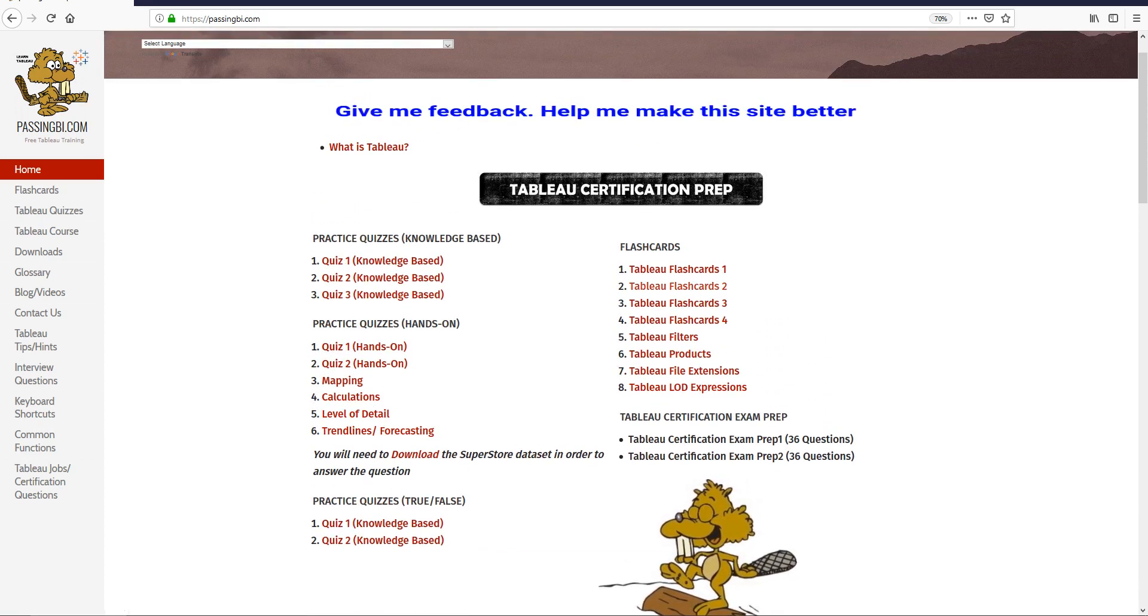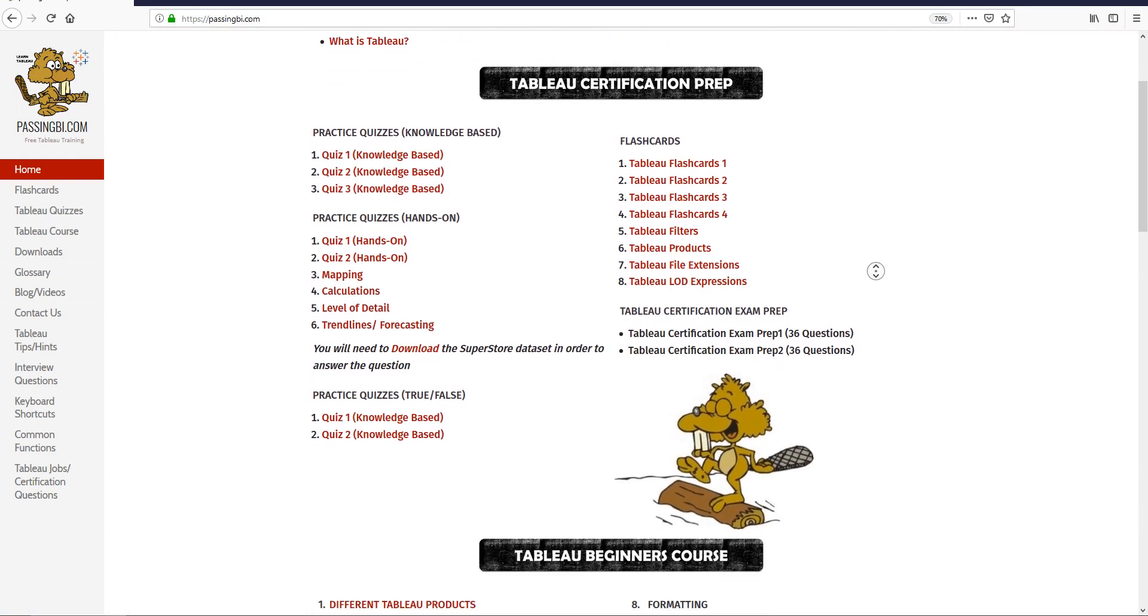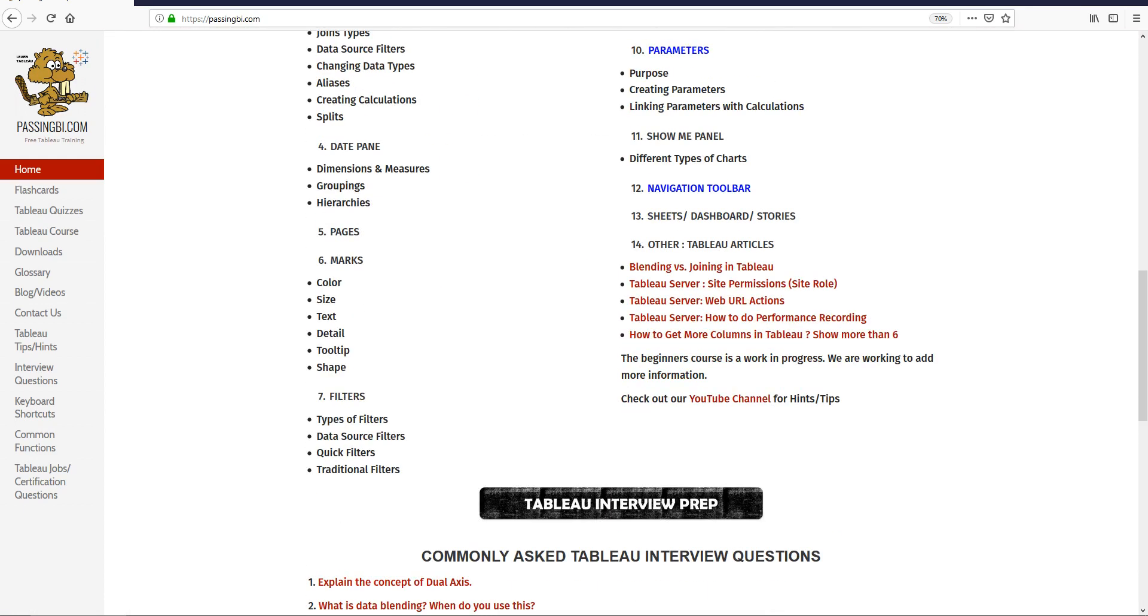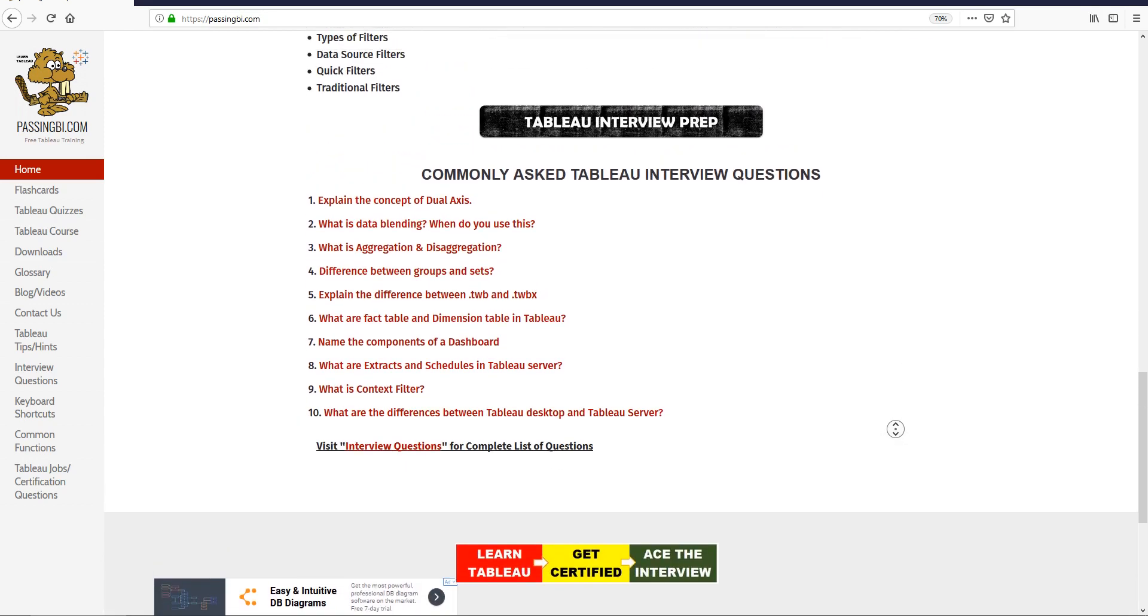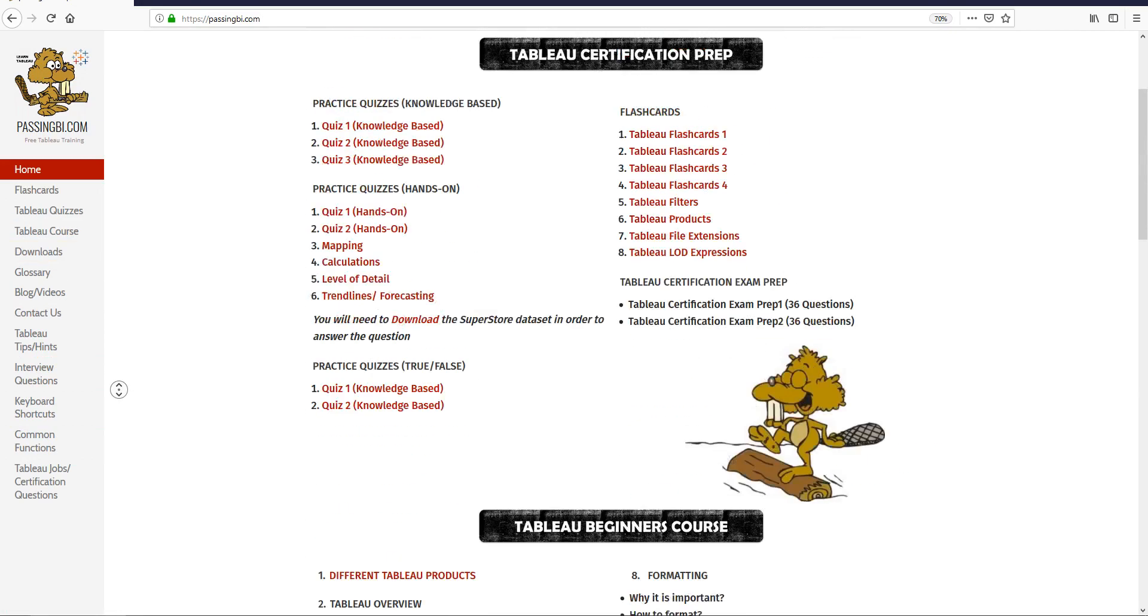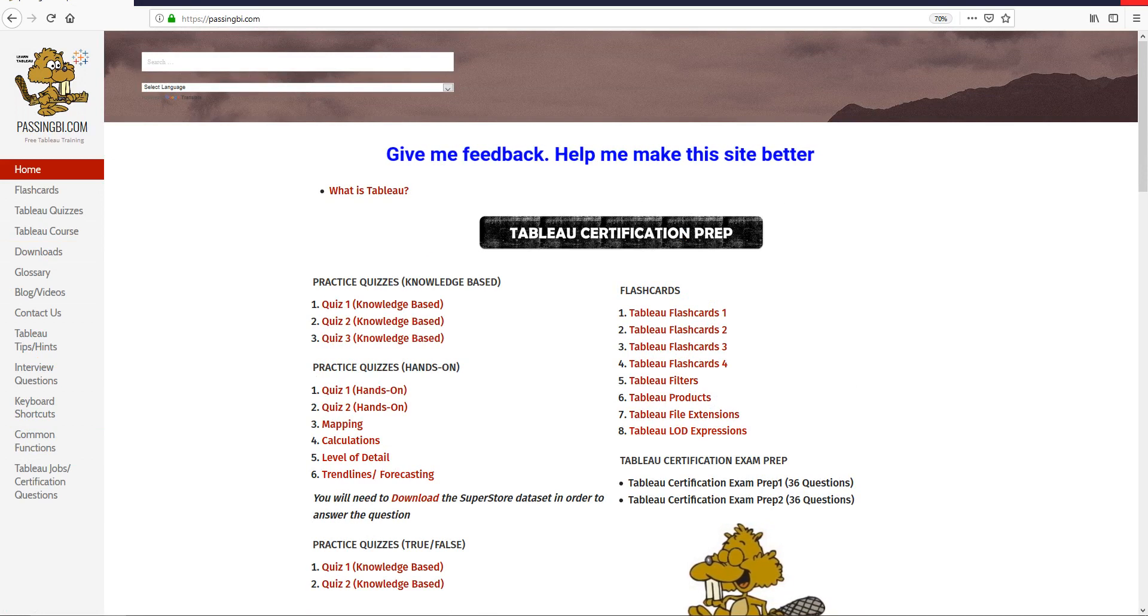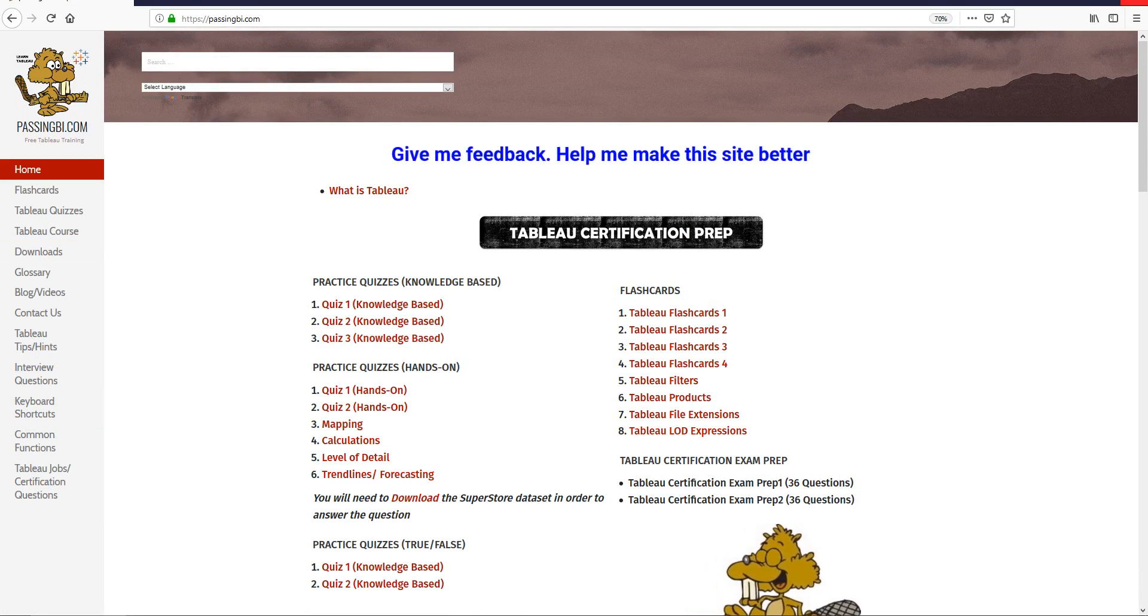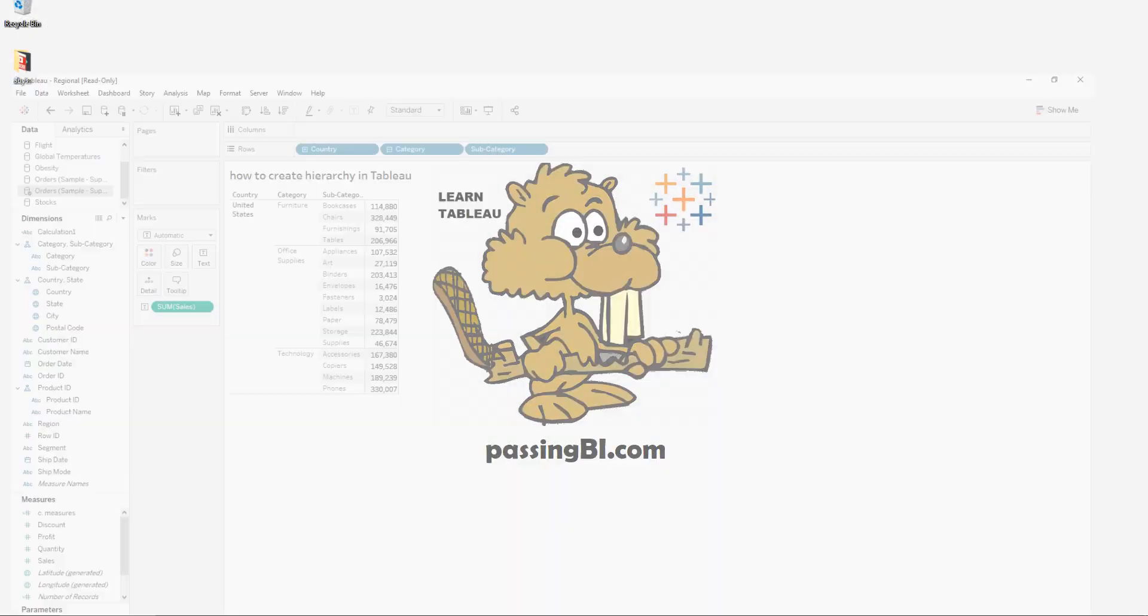We also have quizzes, flashcards, exam preps so you can pass your certification exam. We also have interview questions that you can go through, and we have shortcuts, common functions, and a lot of other things related to Tableau on this website. Be sure to check it out. Like this video and subscribe to our channel for more content like this. Thank you for watching.